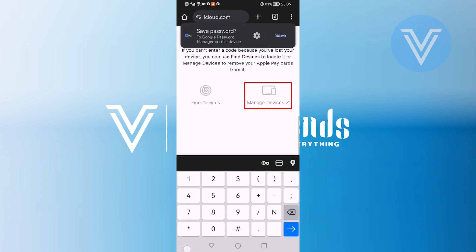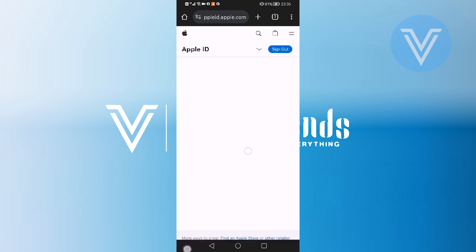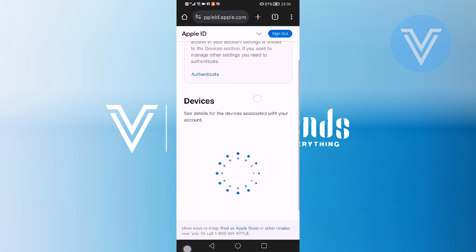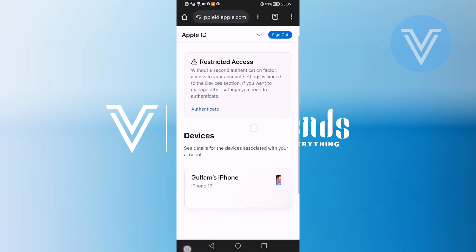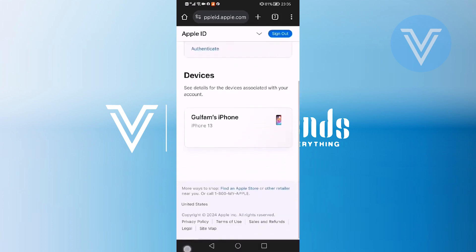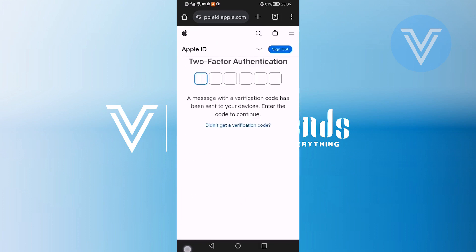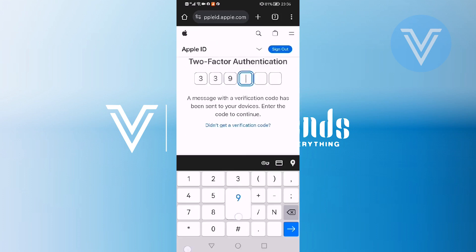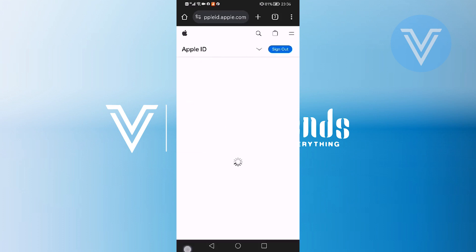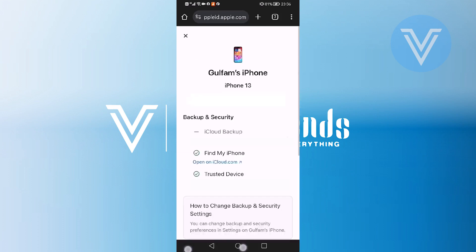Locate and tap on the option that says Manage Devices. Once in the Manage Devices section, find your device and tap on Authenticate. Enter the verification code sent to your device. This ensures that it is you trying to access your iCloud account.